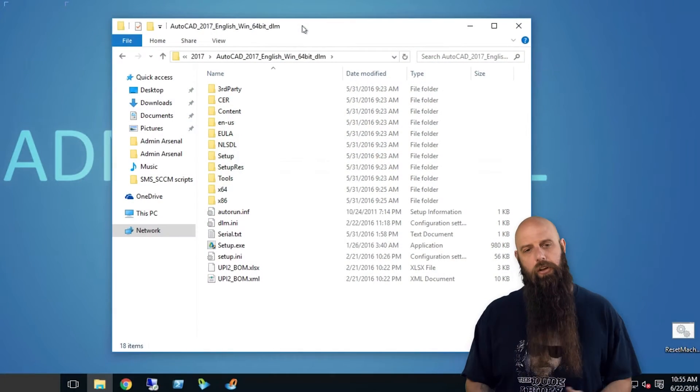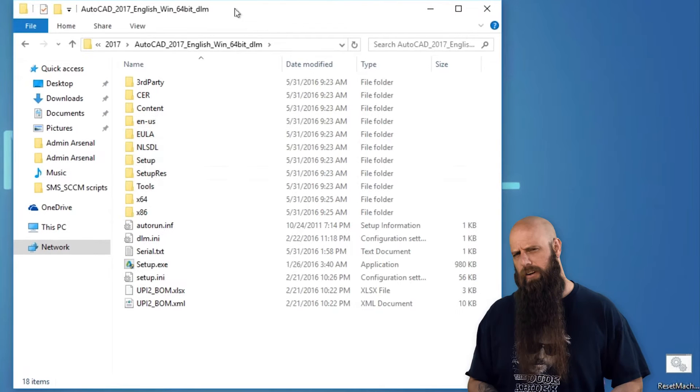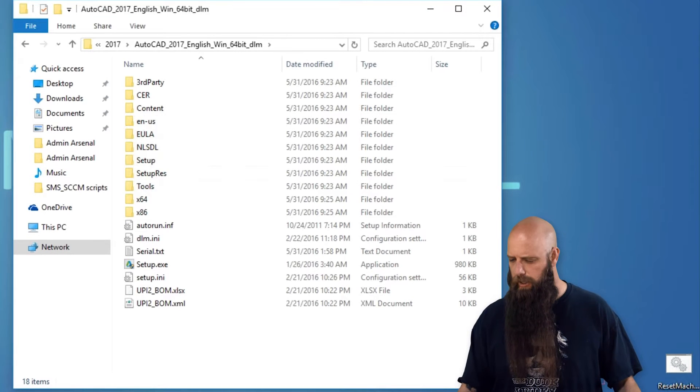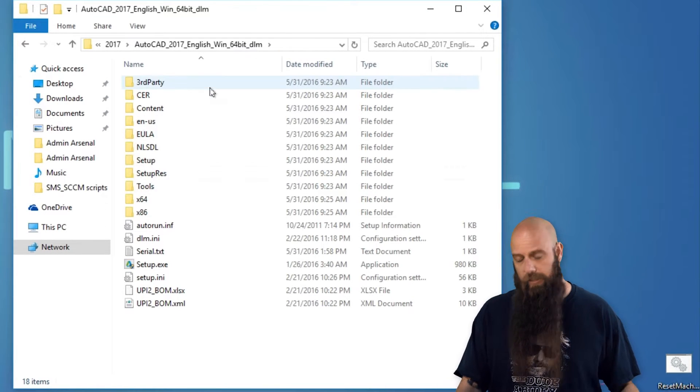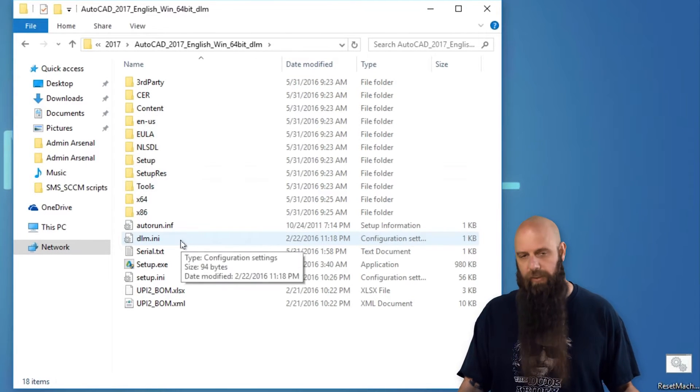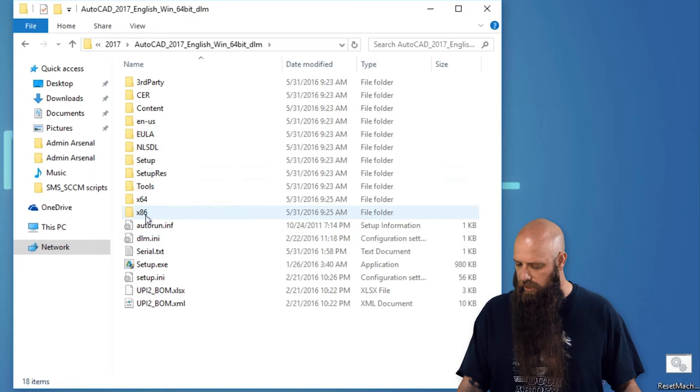So first thing you're going to want to do is grab your installation files, place them on a file share somewhere, an accessible file share. So that's what I've done here, and then navigate out to that share.